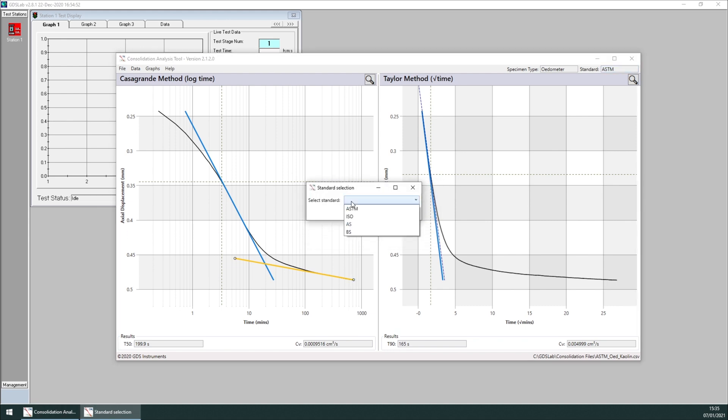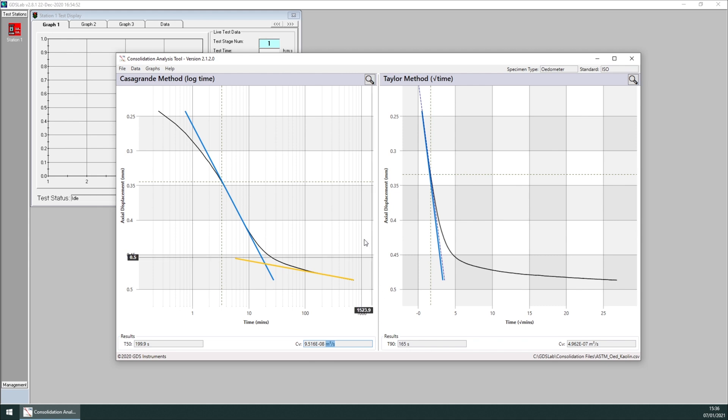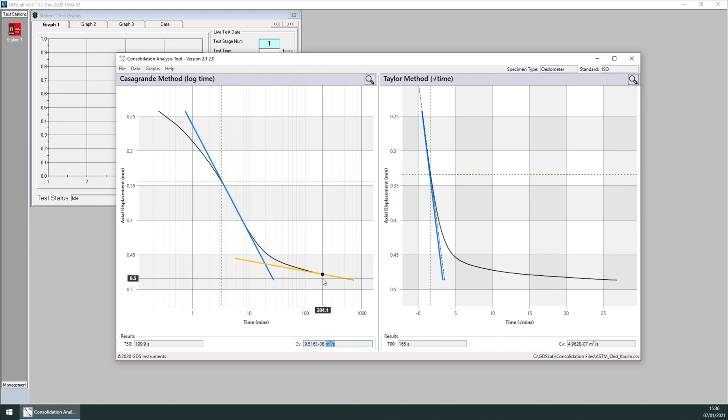Now I select, for example, the ISO standard. You will notice that the values have changed. You can easily see that the units have changed to meter squares over second. So all the calculations will reflect the new standard.